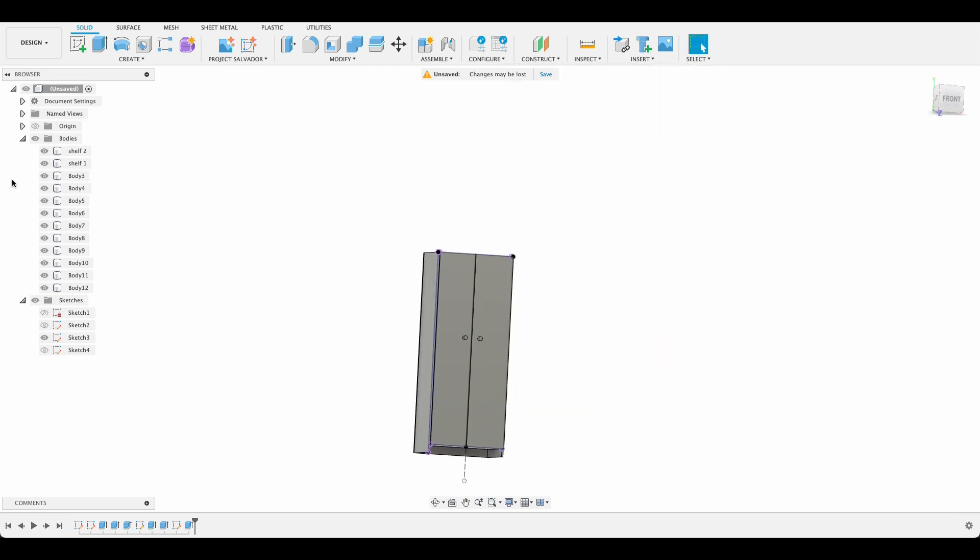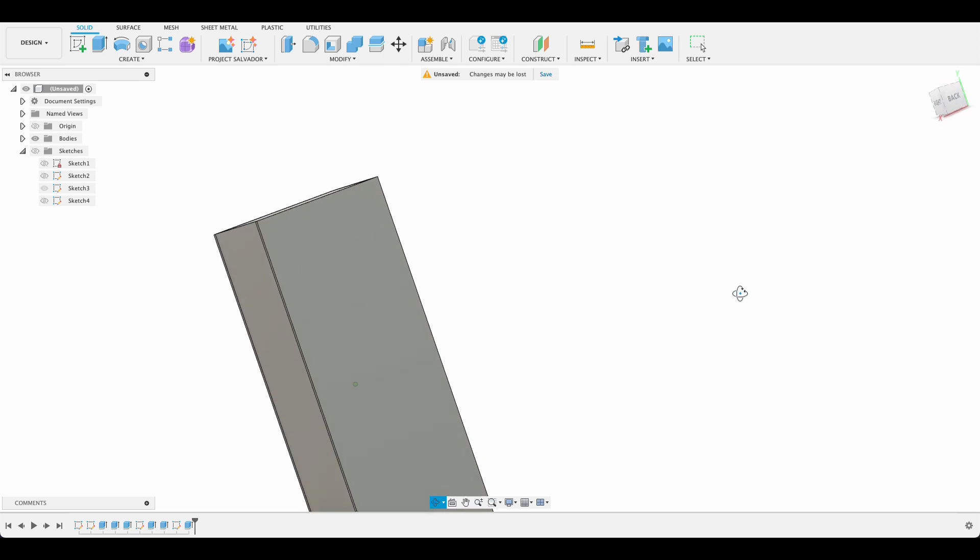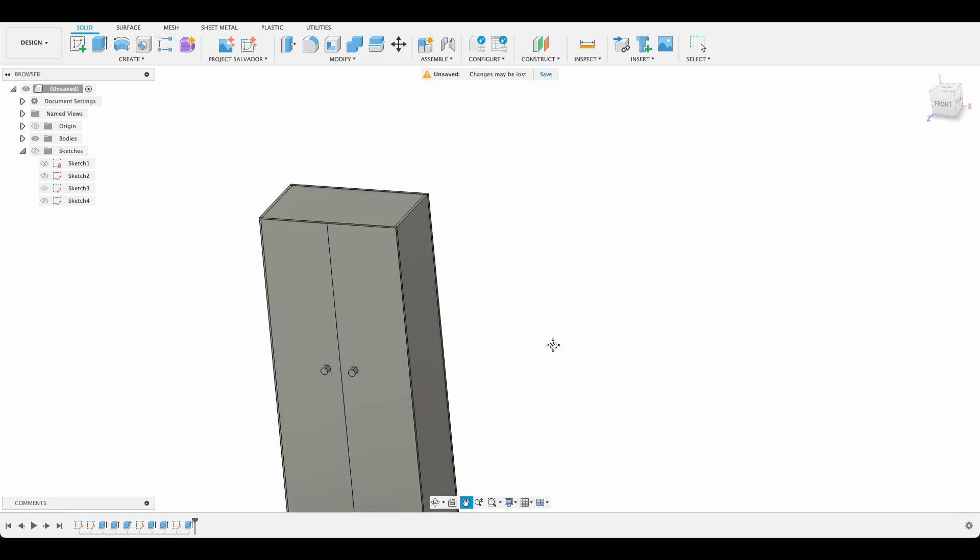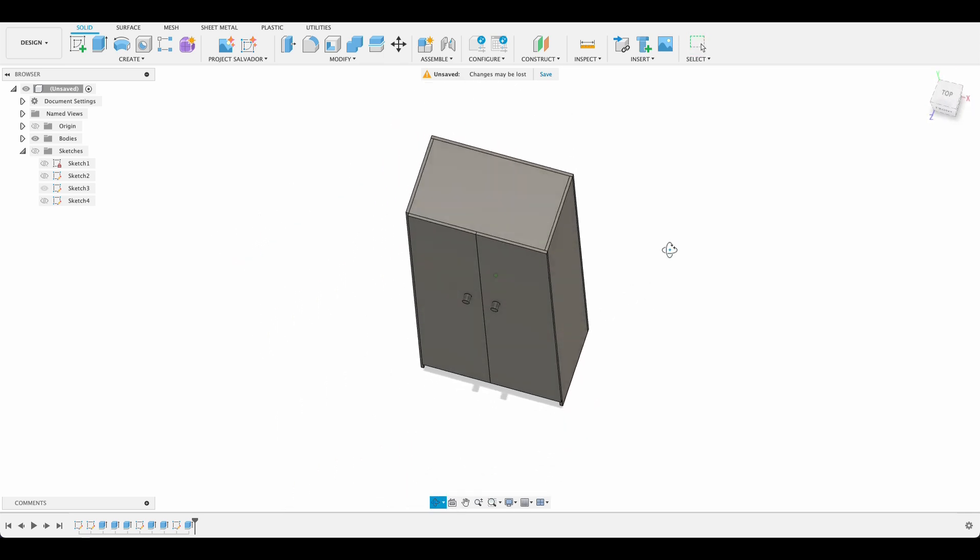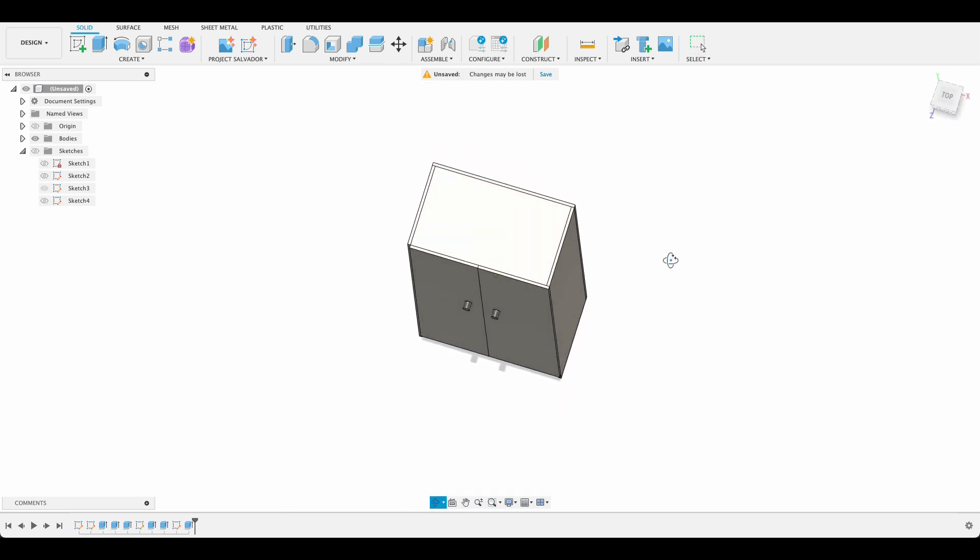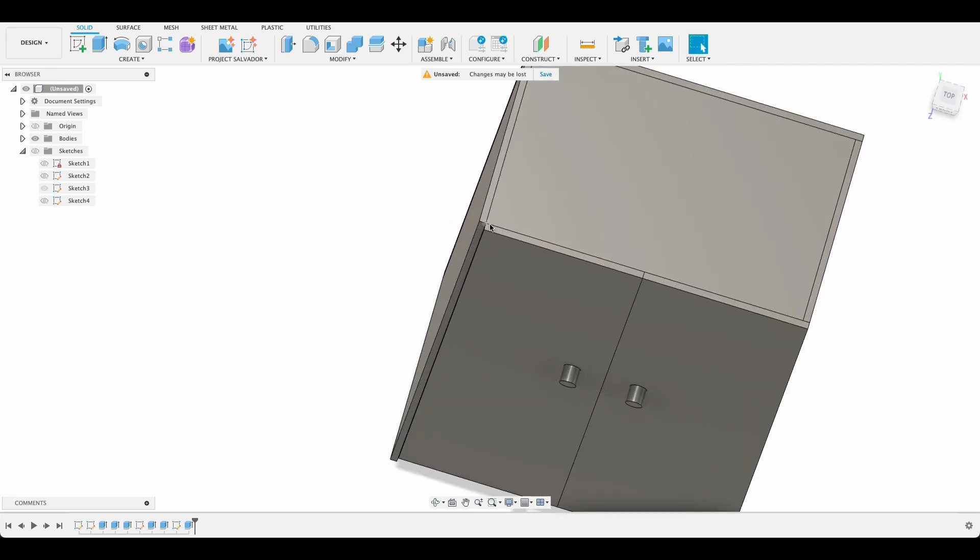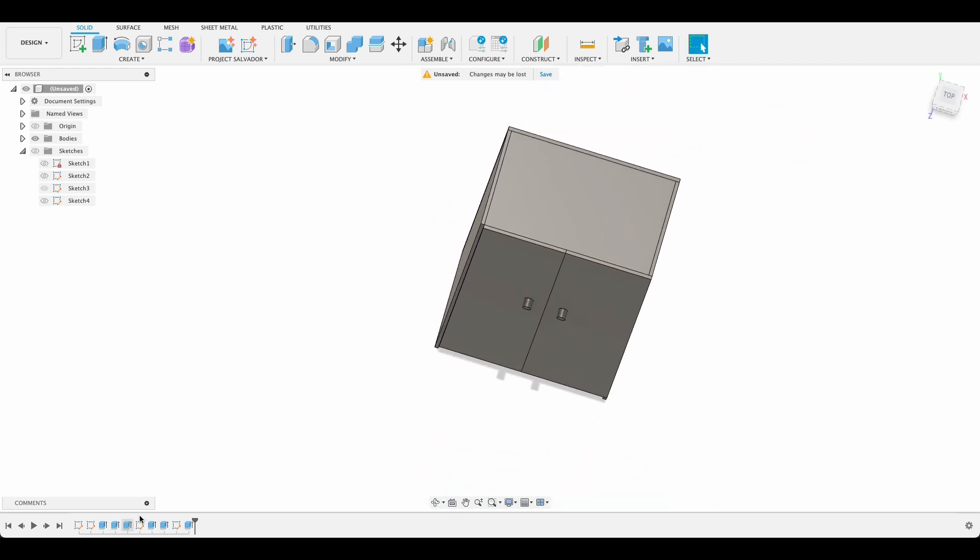Now that's starting to look a bit like a cabinet. Let's turn off our sketches and add some color to it. Ah you see this line over here. I need to go in and change that sketch.